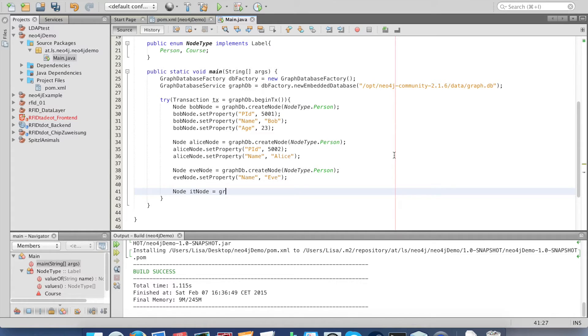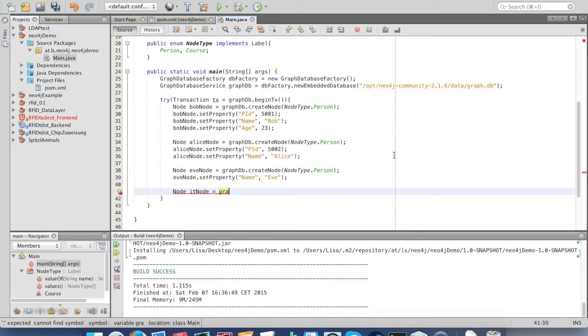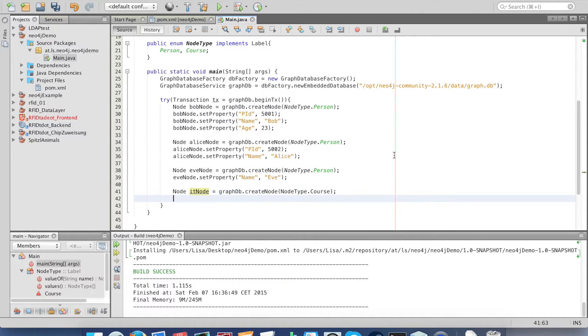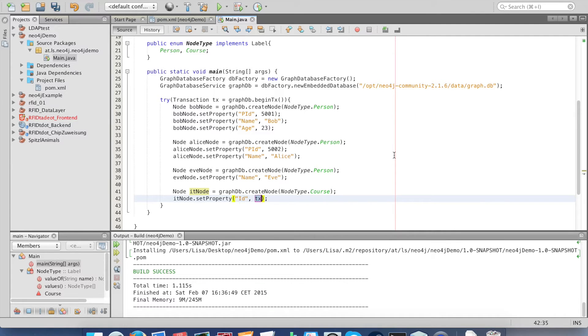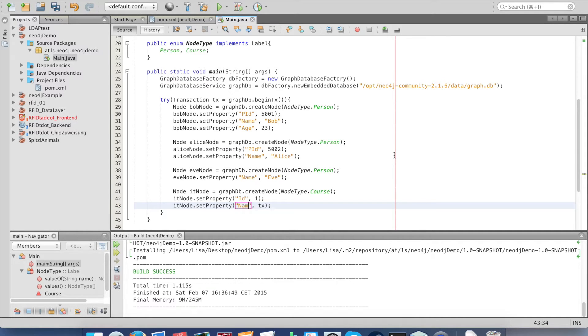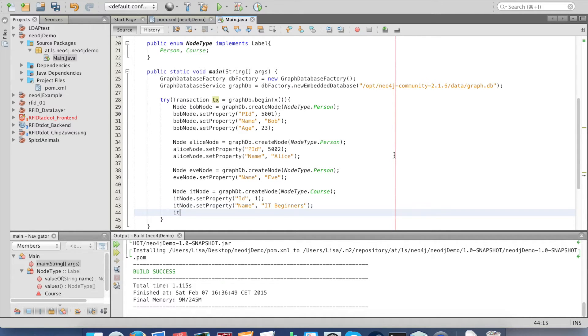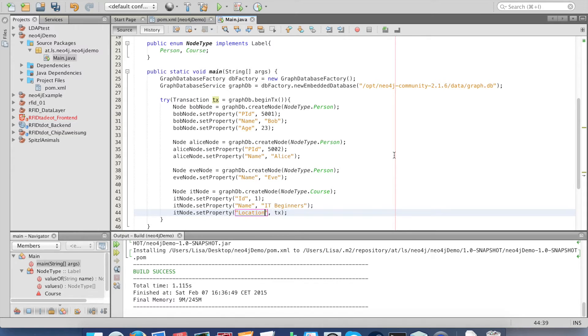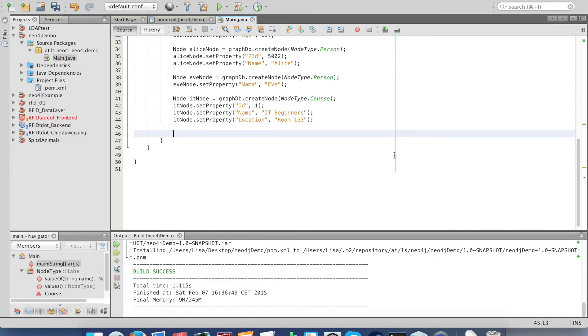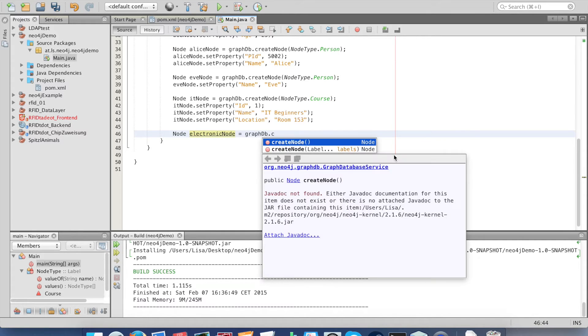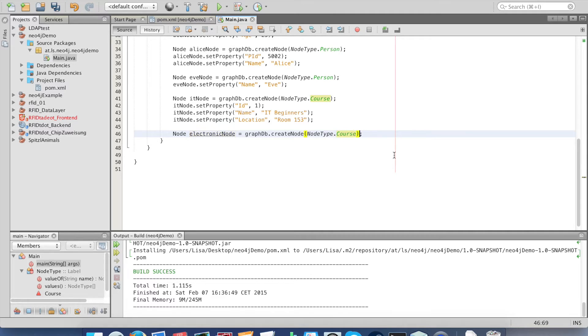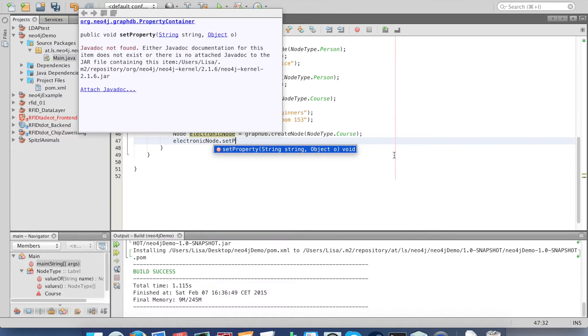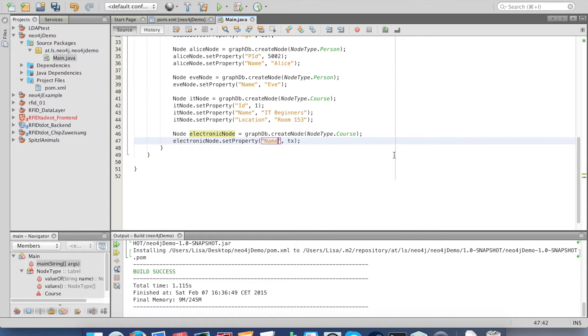Now we create some courses. The only difference is the node type, and of course the courses have different properties than the persons. I give the course a name too. This one is the IT beginner course, and the location at room 153. The second course is the electronics advanced course.